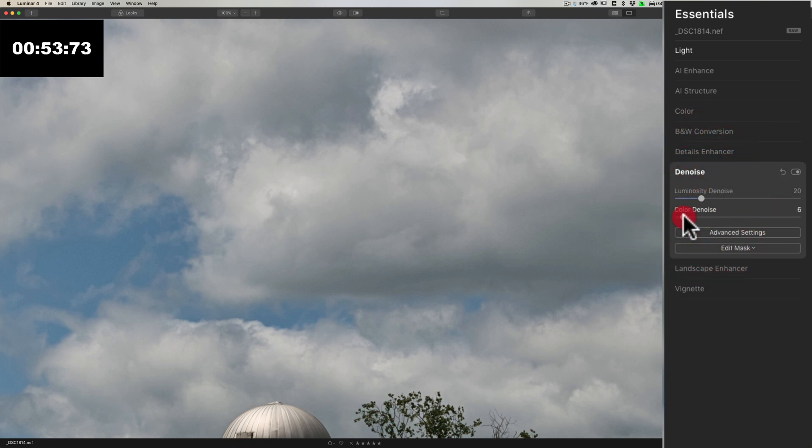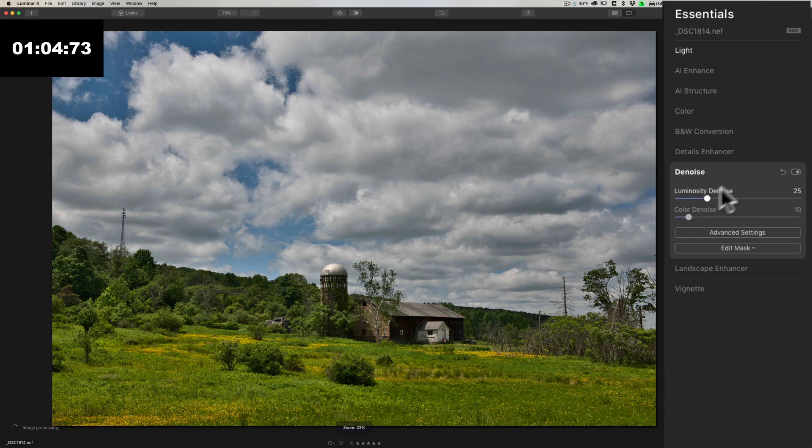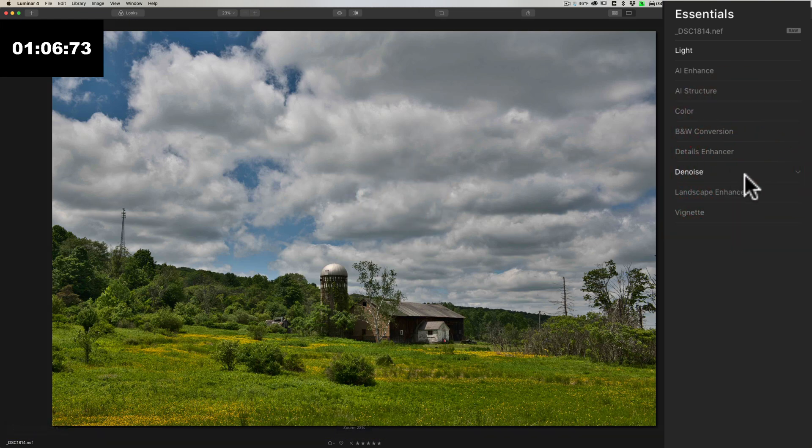In color denoise, I don't see much color noise, we'll put that to 10-ish. I still see some luminosity noise so move that to 25, let it render. Looks good. I don't see any noise now, so we did denoise.